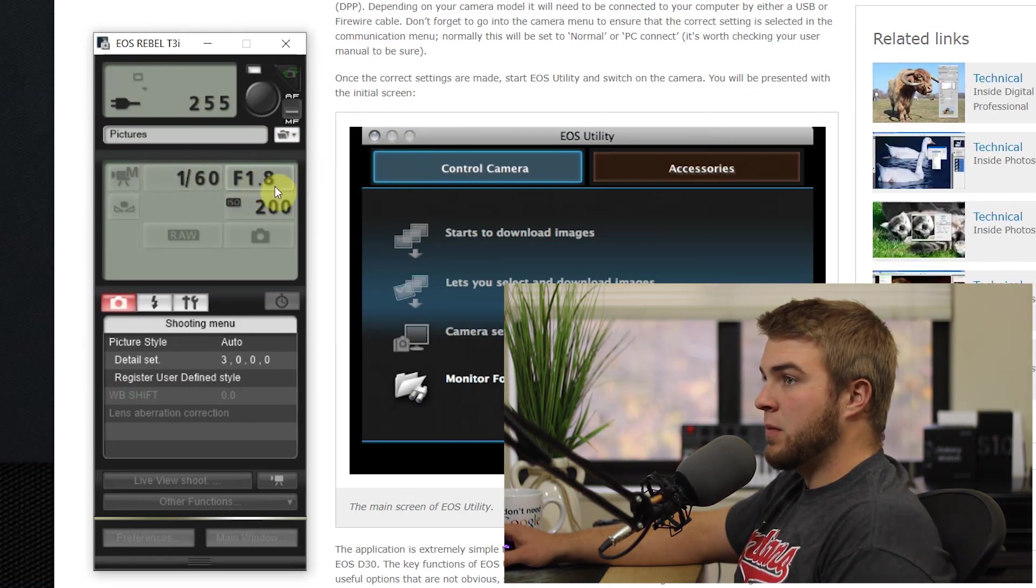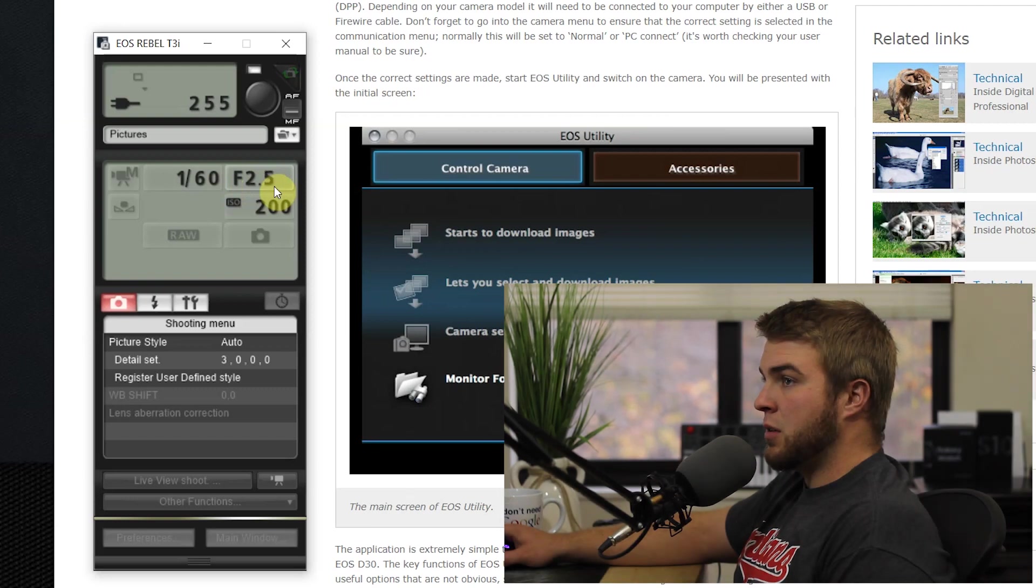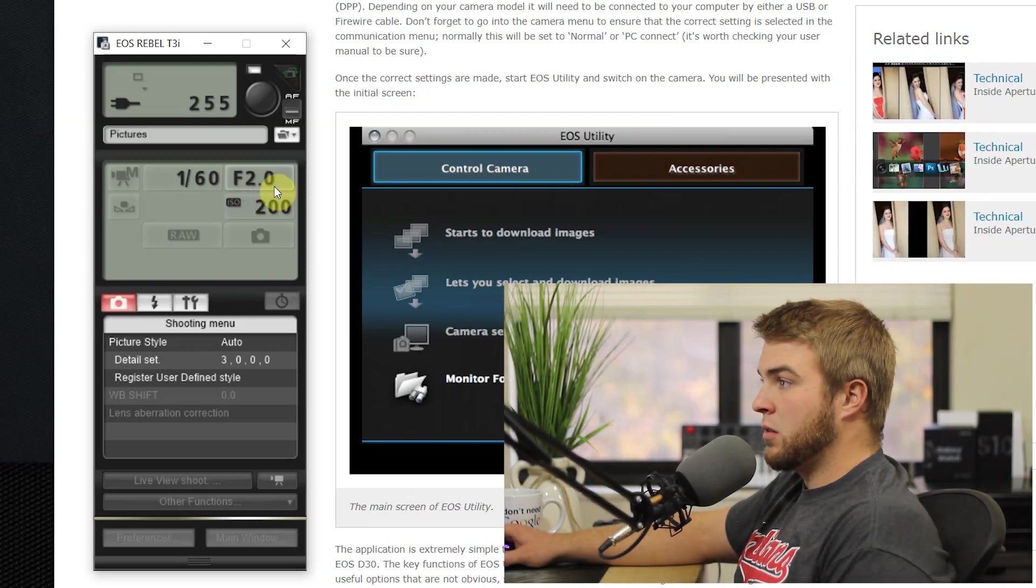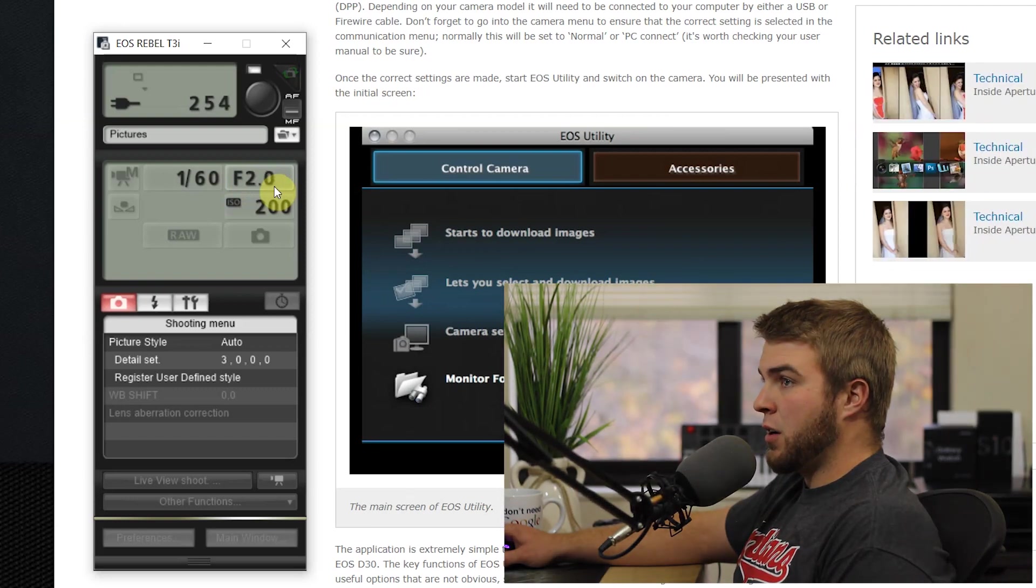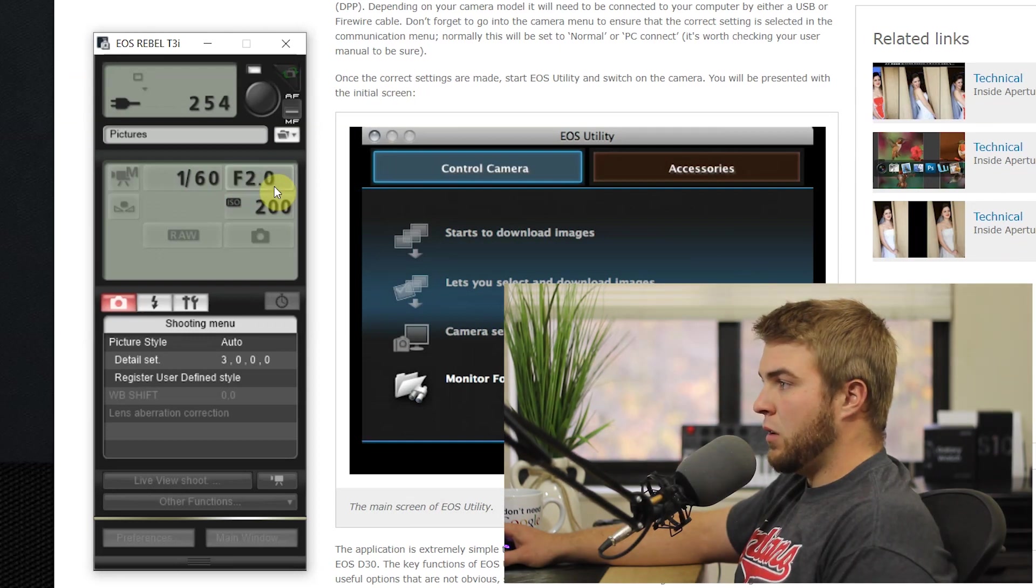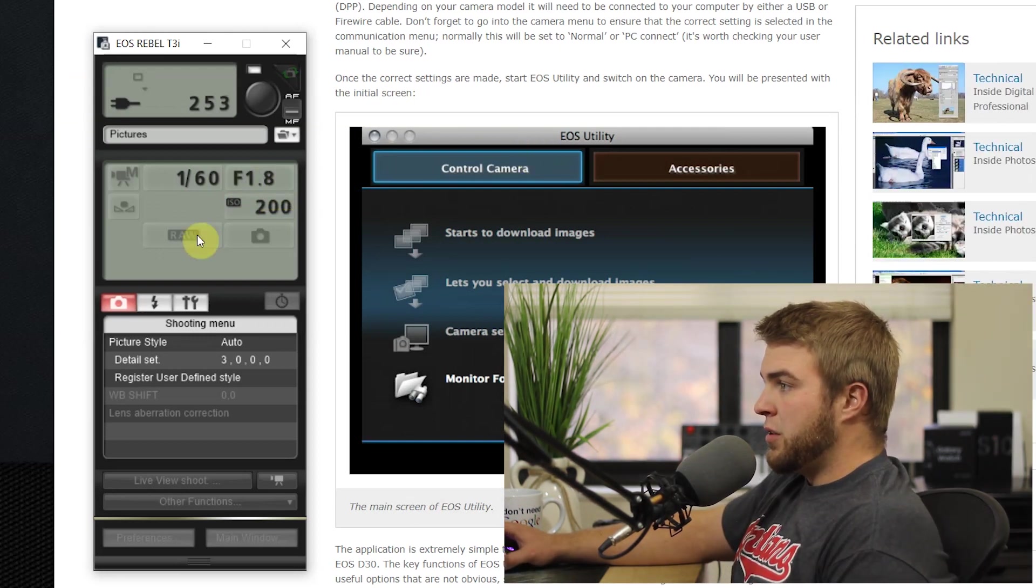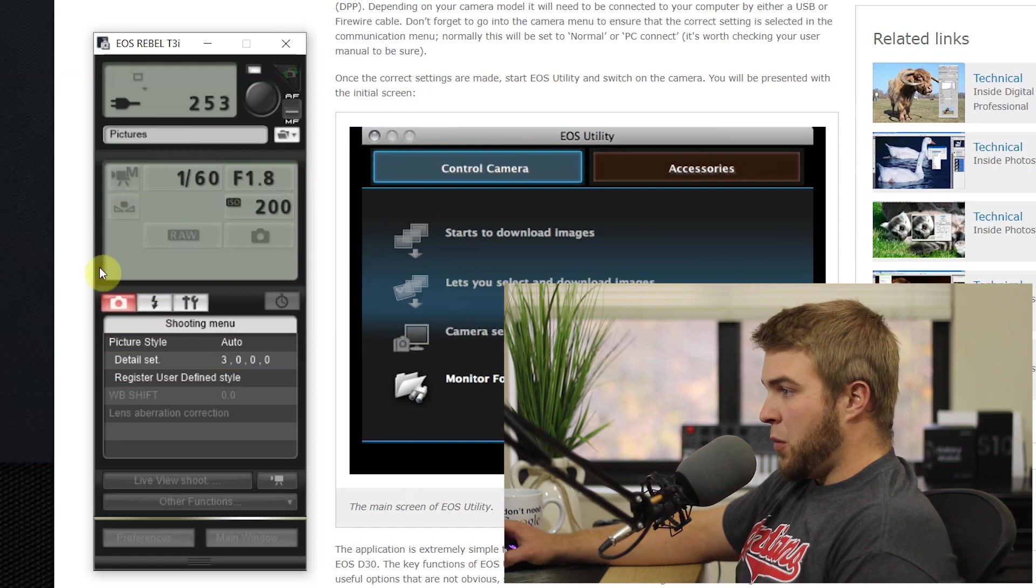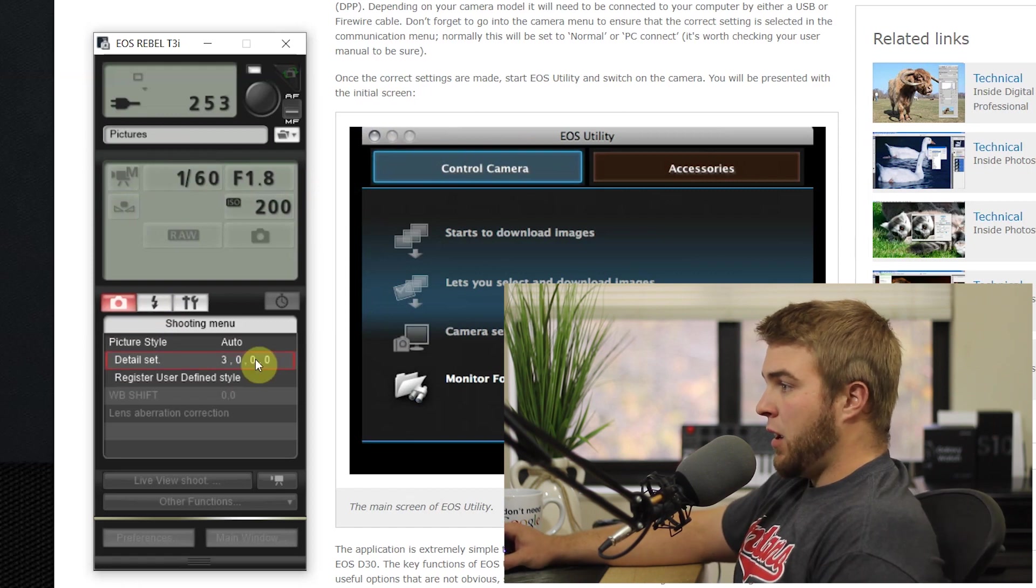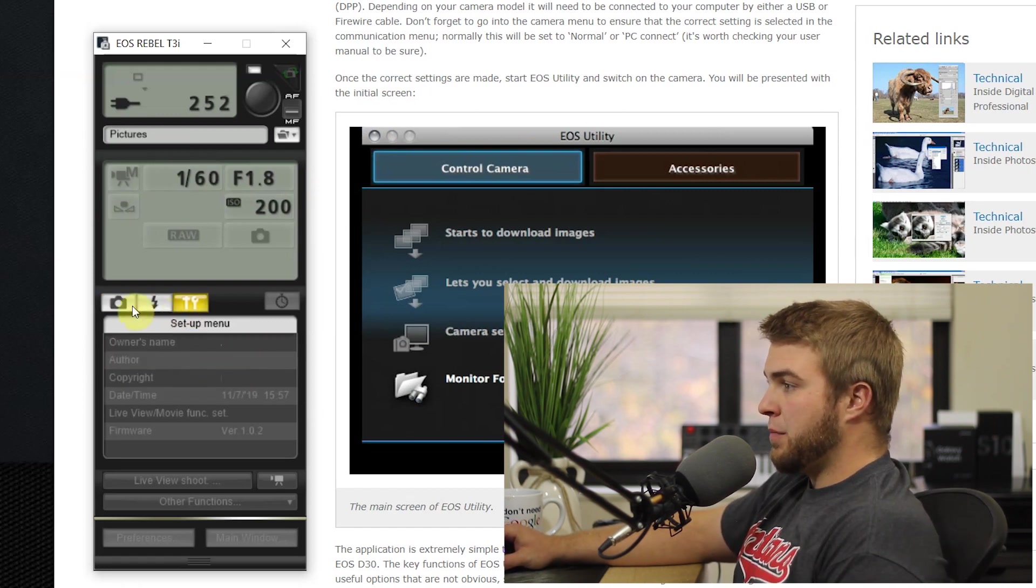So you can change all these on the fly. For example, right now I'll just change the f-stop, so as you can see my camera is getting brighter and darker. So let me get that back.